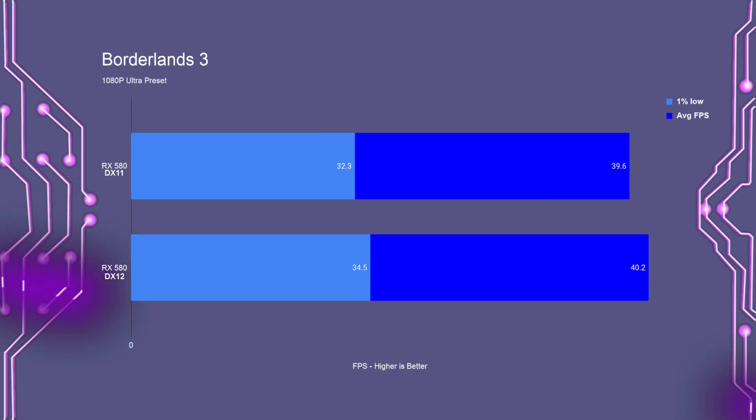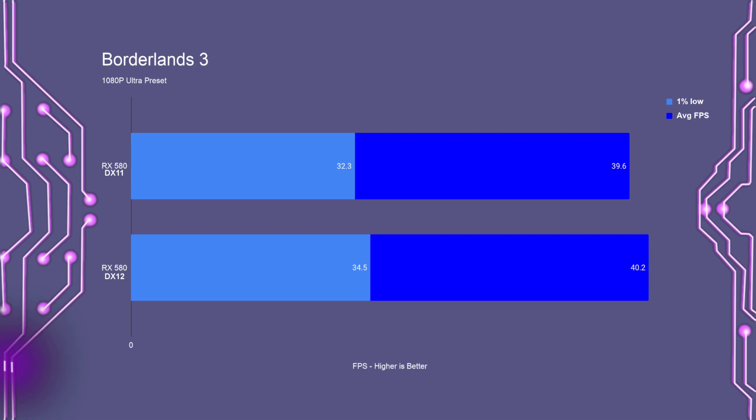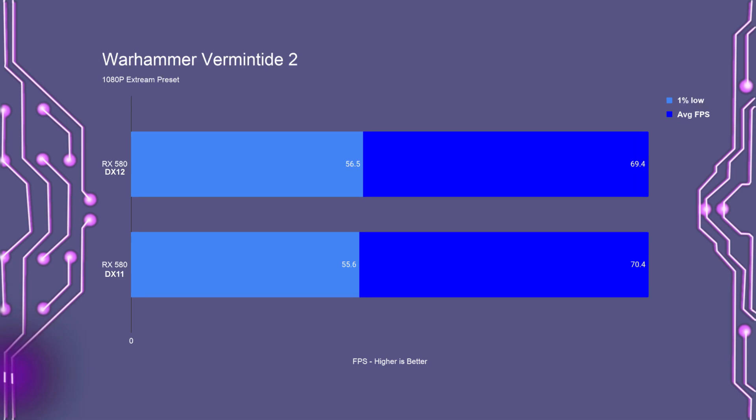Borderlands 3, in DirectX 11, the average FPS was almost 40, with the 1% lows at 32. In DirectX 12, the average FPS was just over 40, with the 1% lows at 34. For Warhammer Vermintide 2, in DirectX 12, the average FPS was just under 70, with the 1% lows at 56. And in DirectX 11, the average FPS was just over 70, with the 1% lows at 55.